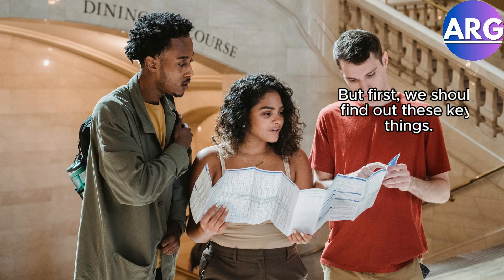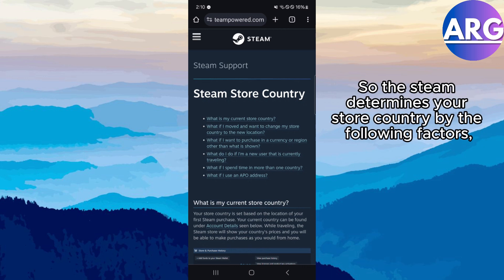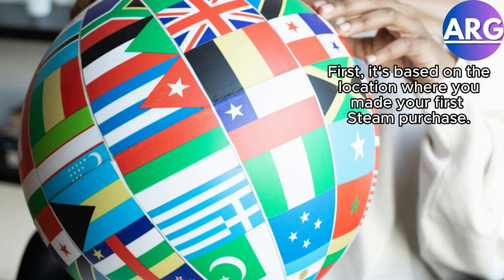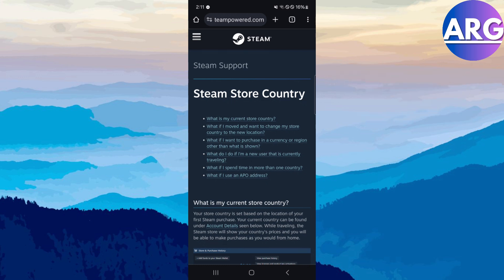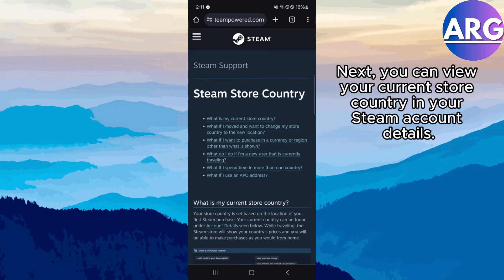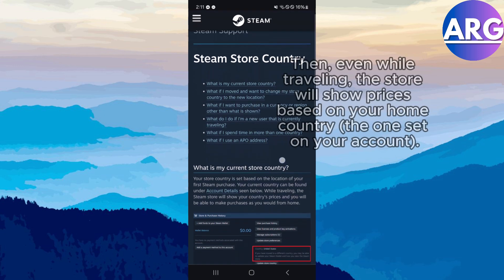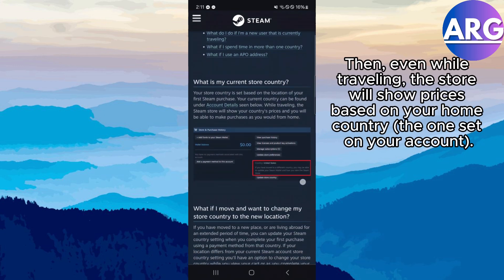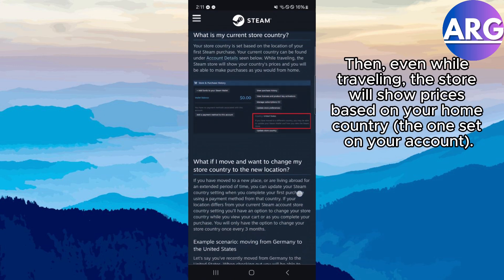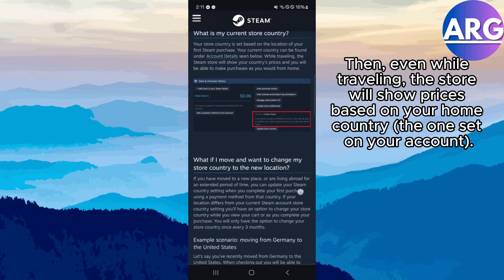But first, we should find out these key things. Steam determines your store country by the following factors. First, it's based on the location where you made your first Steam purchase. Next, you can view your current store country in your Steam account details. Then, even while traveling, the store will show prices based on your home country, or the ones set on your account.